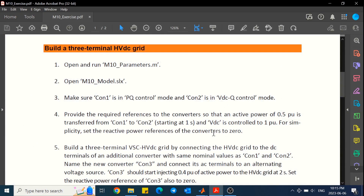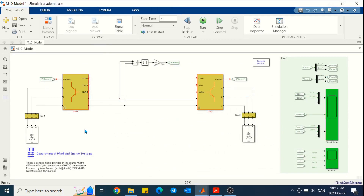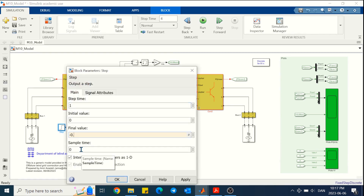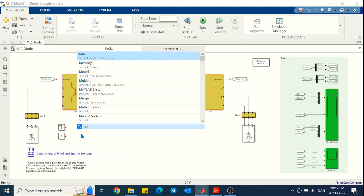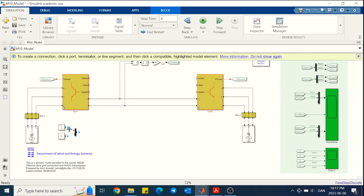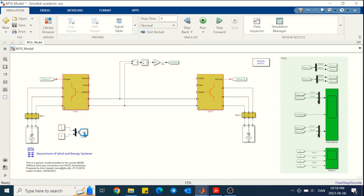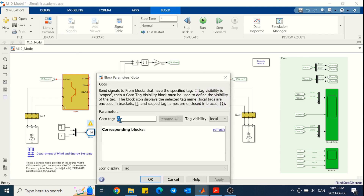We need to make sure converter 1 is in PQ control mode and converter 2 is in VDC-Q control mode. For the rest, we can look at the exercise document. VDC should be controlled to 1 per unit, reactive power to 0, and also 0.5 per unit of active power from converter 1 to converter 2. For that we need to define the reference values. For converter 1 which is in PQ control mode, we need to provide the P and Q references. For the reference of active power, we make it a step to minus 0.5 because of the sign convention of active power flow.